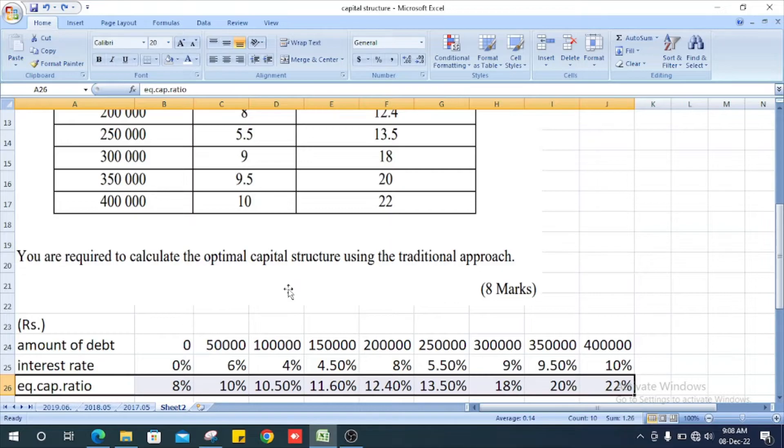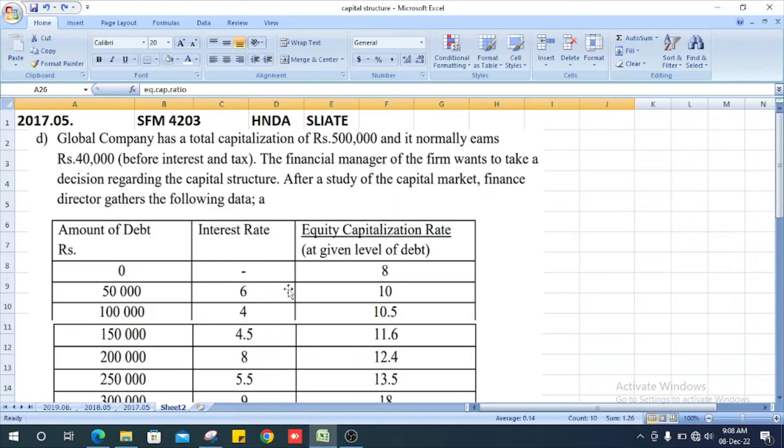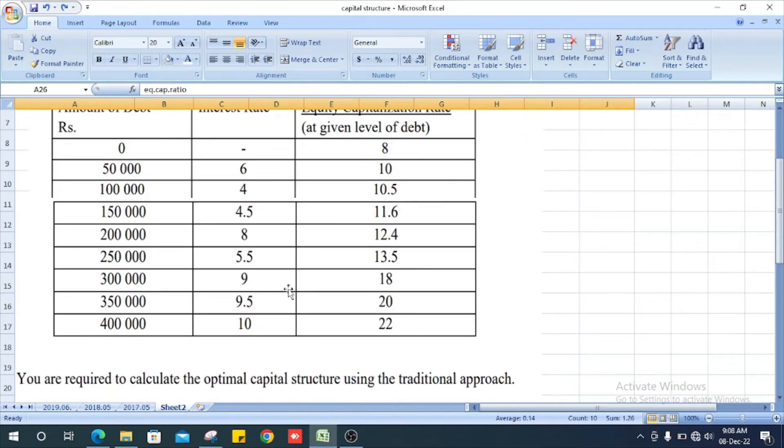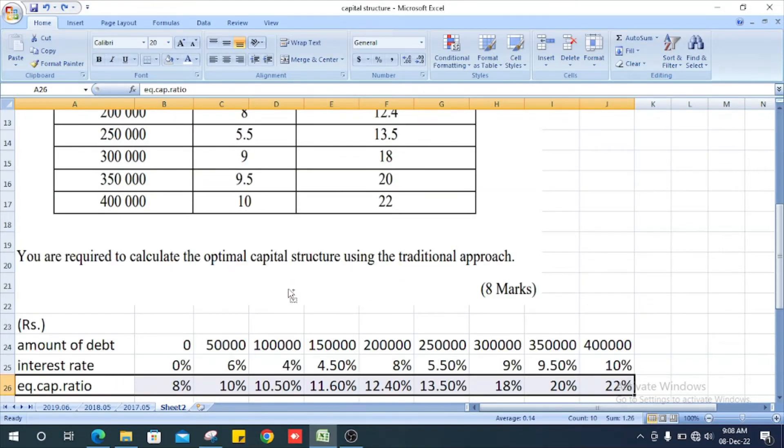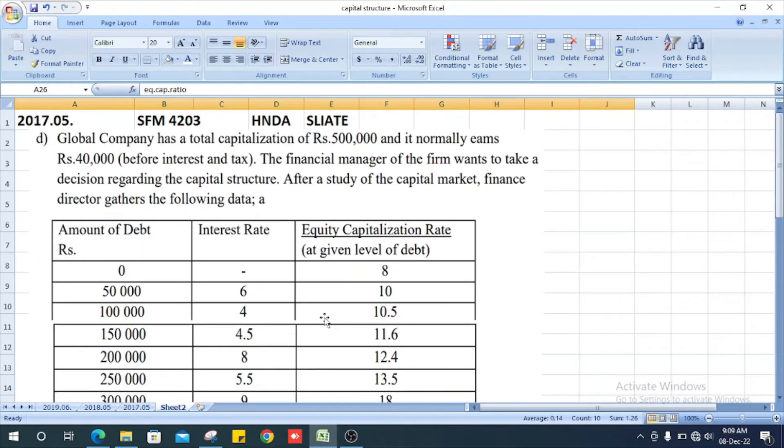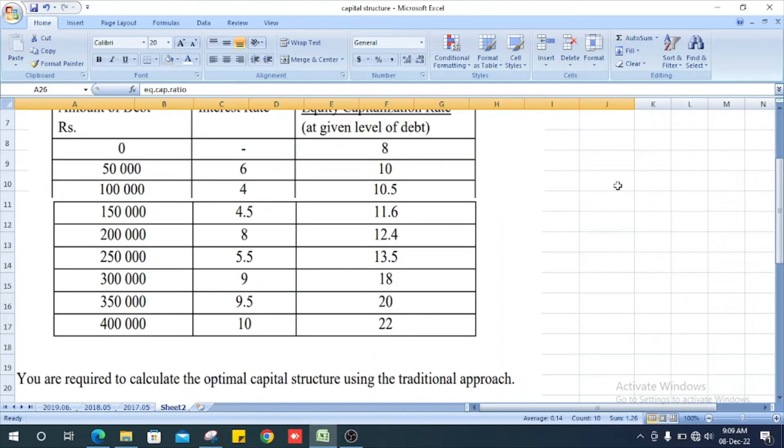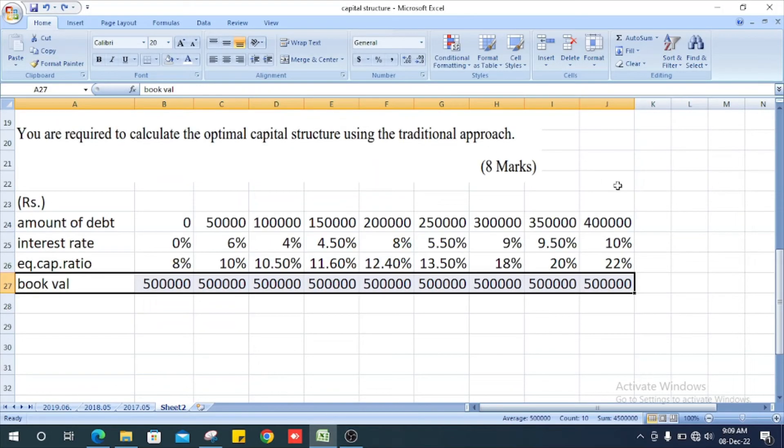Next, what do we calculate? We enter the book value. What is the book value? Total capitalization is 5 lakhs for all levels.